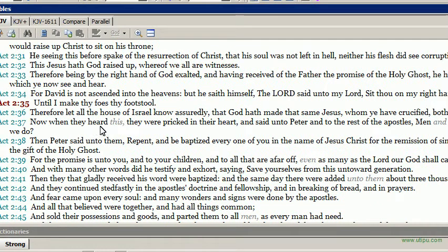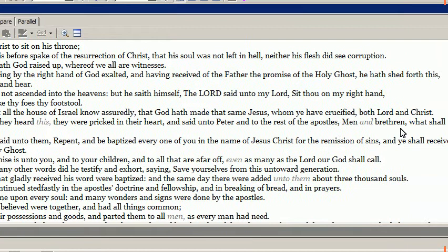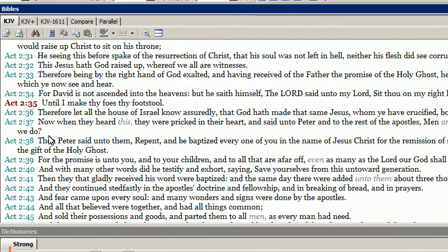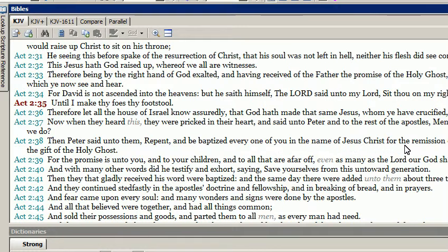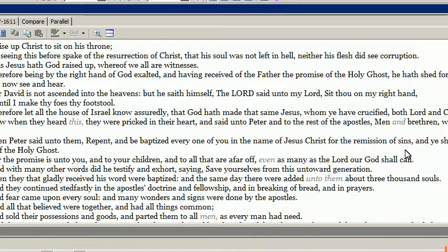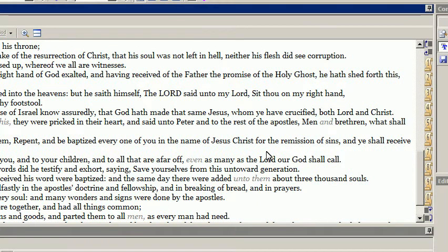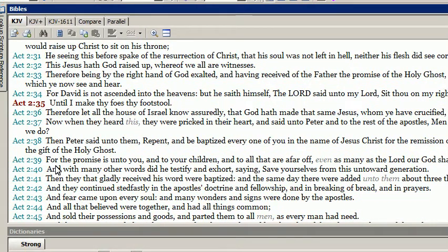Now when they heard this, they were pricked in their hearts and said unto Peter and to the rest of the apostles, Men and brethren, what shall we do? And Peter said unto them, Repent and be baptized, every one of you, in the name of Jesus Christ, for the remission of sins, and ye shall receive the gift of the Holy Ghost.